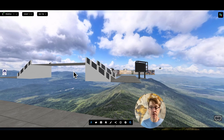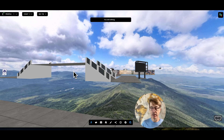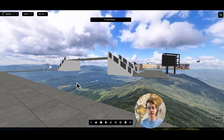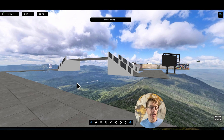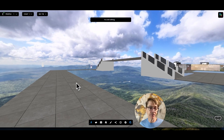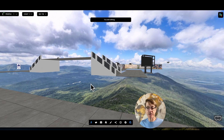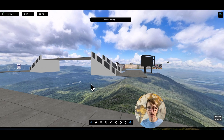In episode number two, we're actually going to break this presentation down, and I'll show you step by step how I built it, where I found the 3D models, how I built the interactions, how I built the environment, etc. If you have any questions or comments, please leave them below. I'd be interested to hear if you have other ideas or if anyone else has made a presentation in Frame. I look forward to seeing you in episode number two.